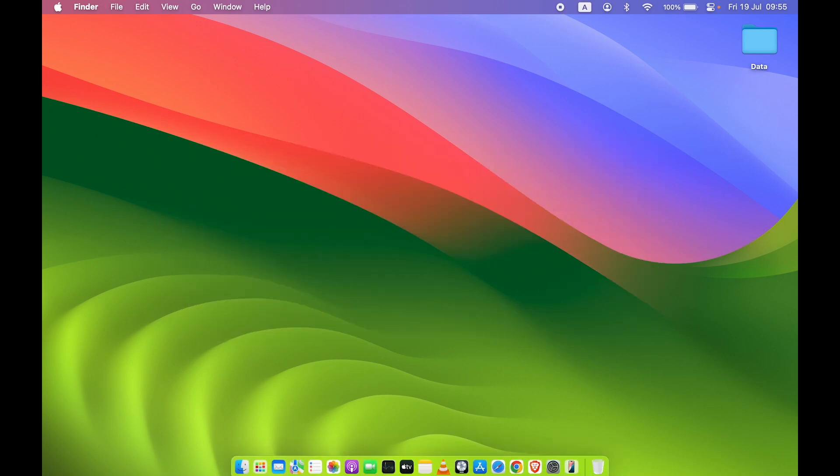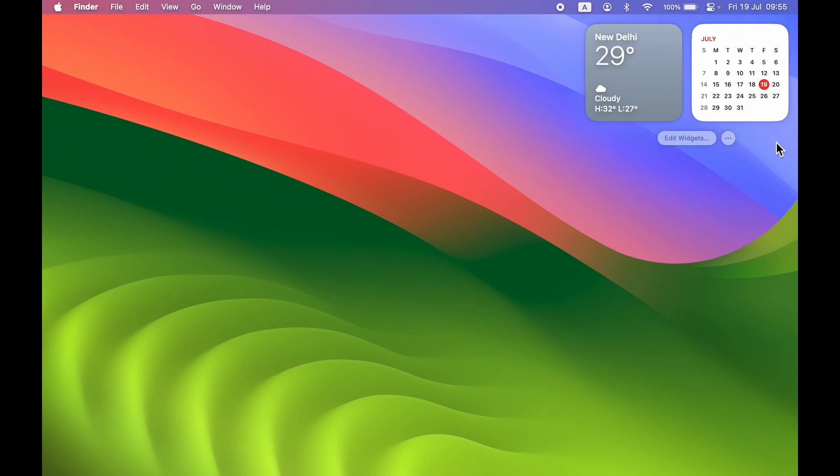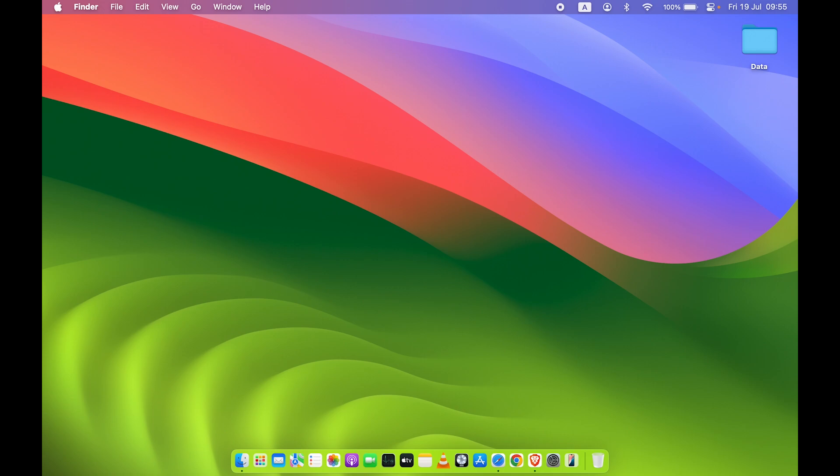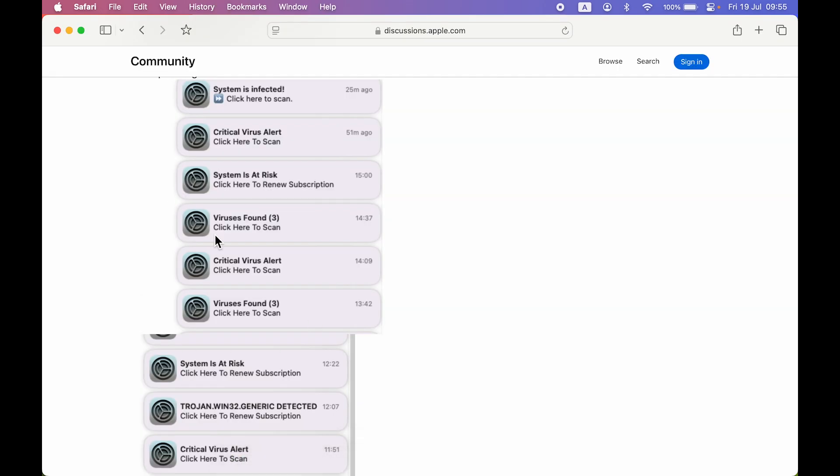No need to worry, these are all spam notifications and all these notifications can be seen over here in notification center or notification panel. Let me show you how these notifications look. It will come with system settings icon saying that system is infected, click here to scan, critical virus alert, system is at risk, virus is found. So there are multiple kinds of notifications which you can get.